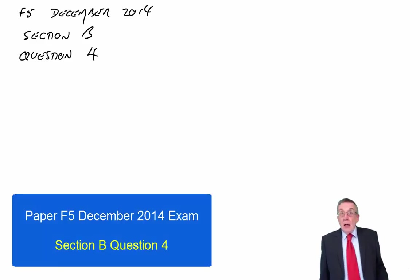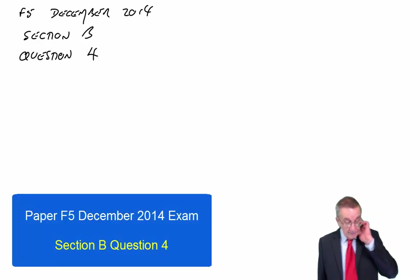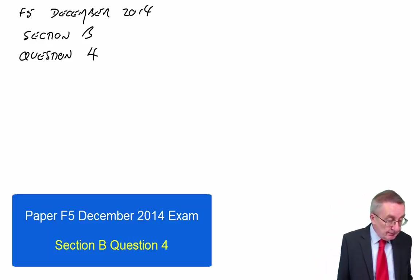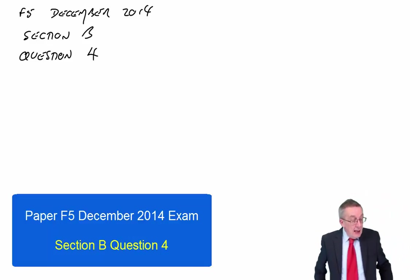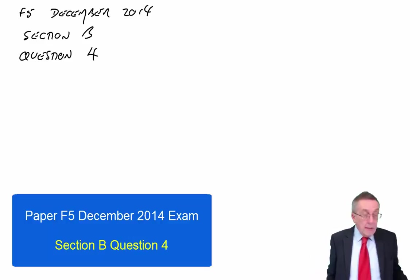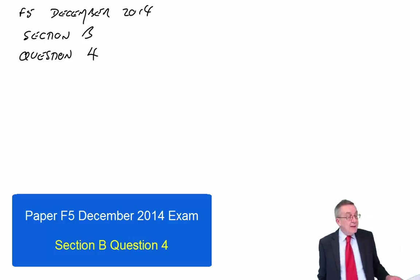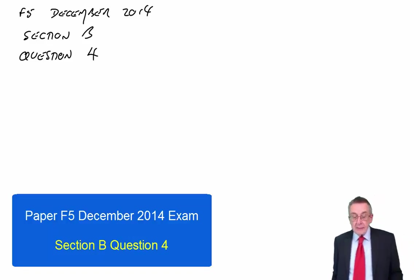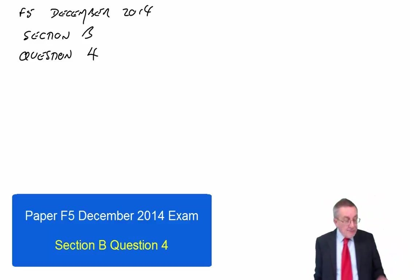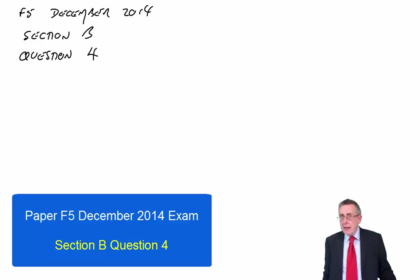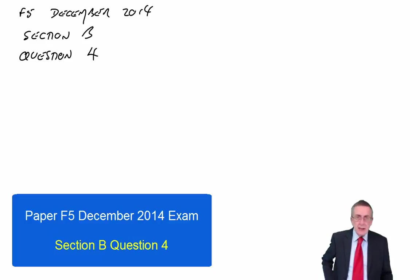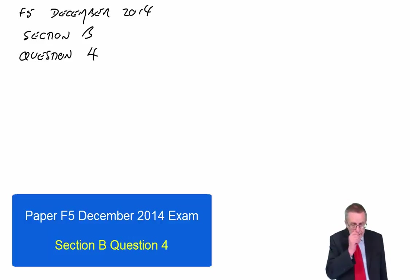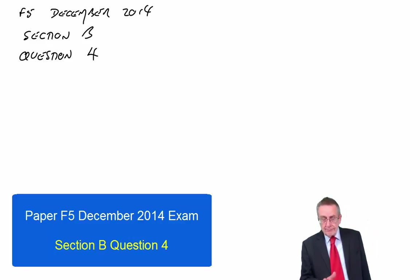Alright, question four of the December 2014 Paper F5 exam is about the balanced scorecard. So I hope you've got the question in front of you. And I'm going to deal with this slightly differently than the others. The other questions involved calculations, as I've been working through.